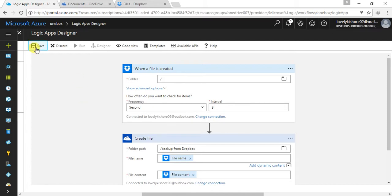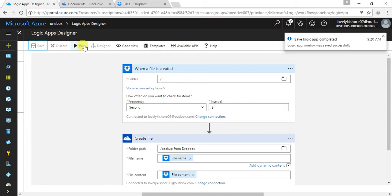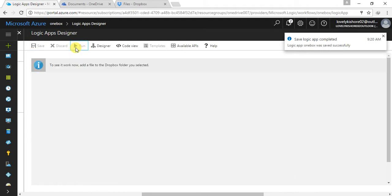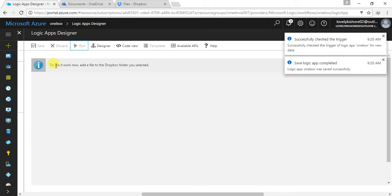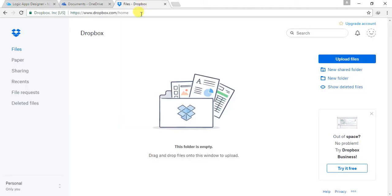Now let me save this and run it. It works now. Let me go back to my Dropbox. This is my Dropbox.